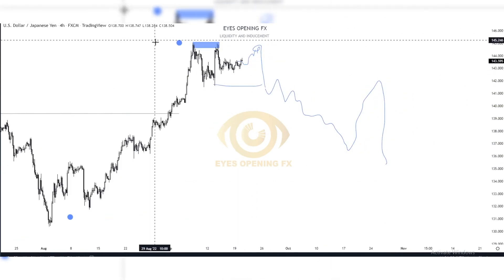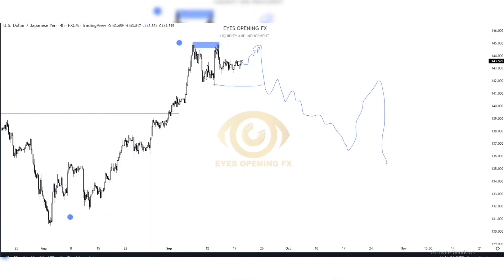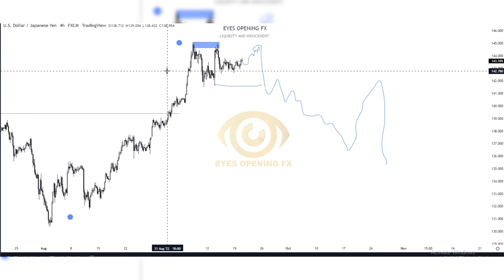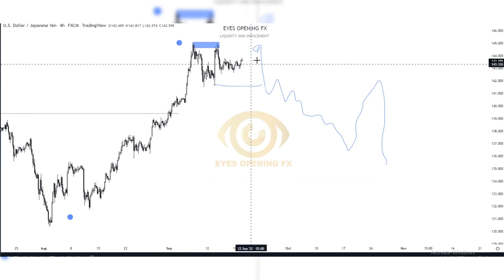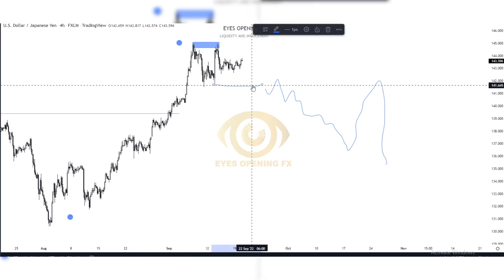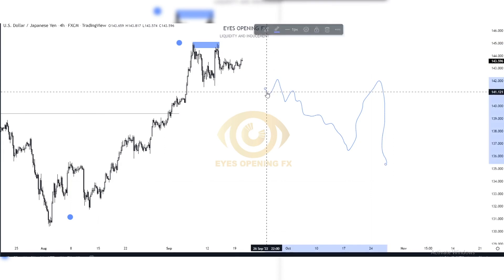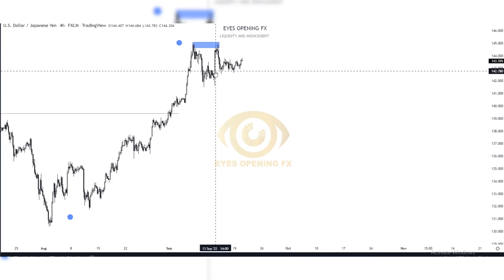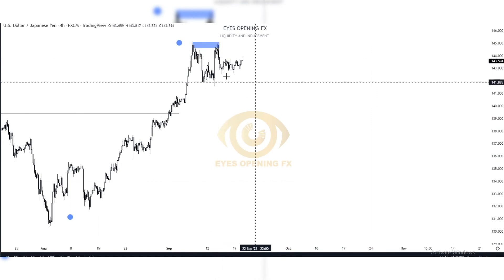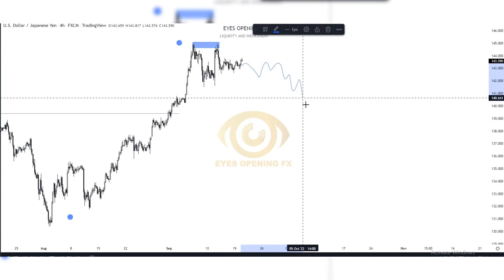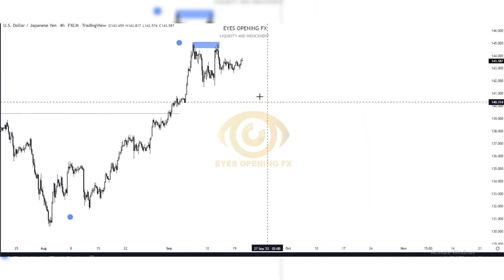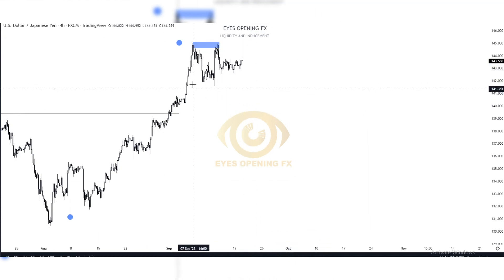This is our view on this pair. On this timeframe, since the market has already traded into the monthly POI and intent has not been given, confirmation has not been given, the overall flow is still to the bullish side. However, at the moment on the lower timeframe we are seeing a momentum shift to the downside, so we are trading a short-term bearish trend on the hourly timeframe.